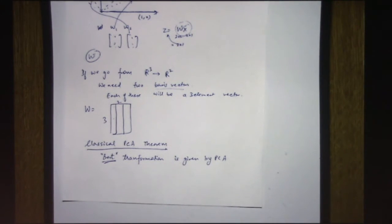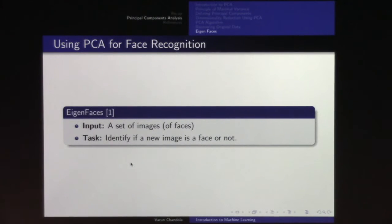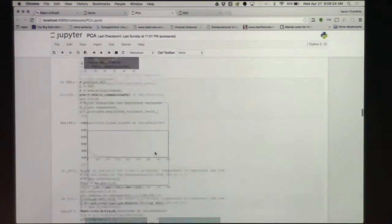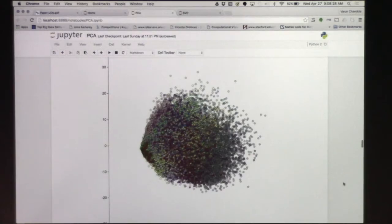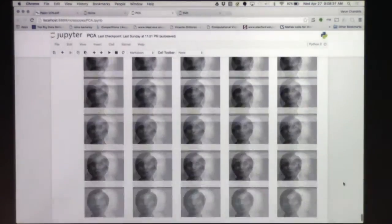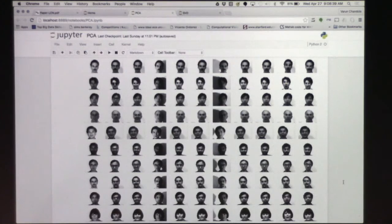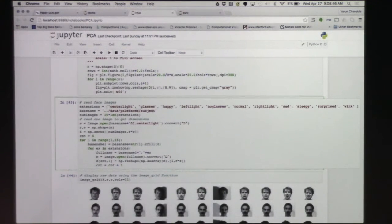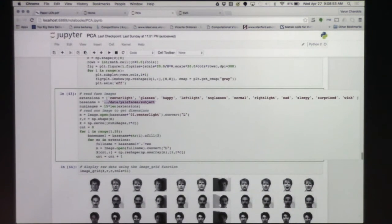Now let's look at a demonstration of how PCA is used for analyzing faces. We'll work with a publicly available dataset called Yale Faces — a collection of many face images. The data is also on GitHub. Here I'm loading all of the data, which is grouped into different types of face images.